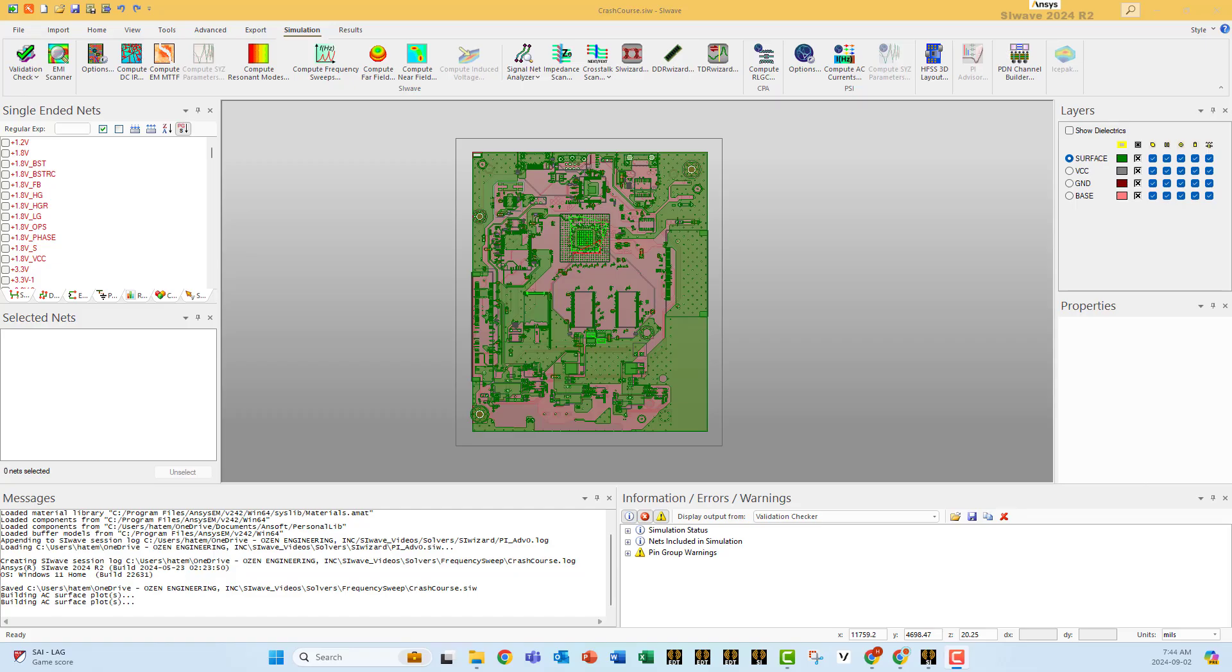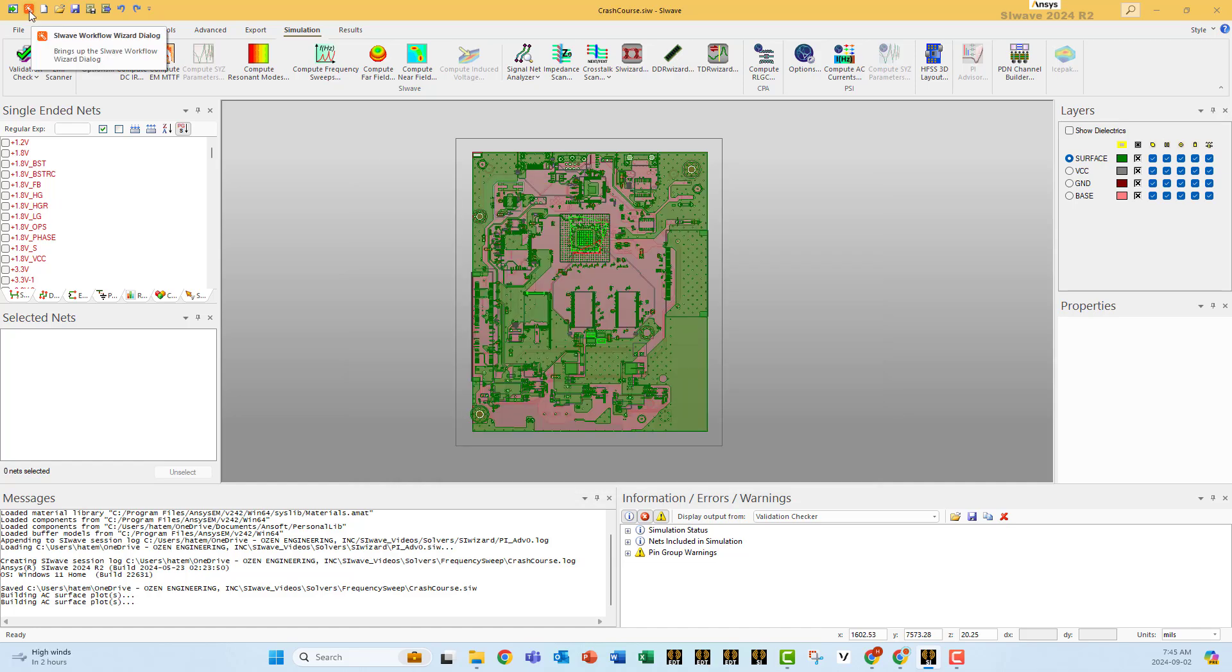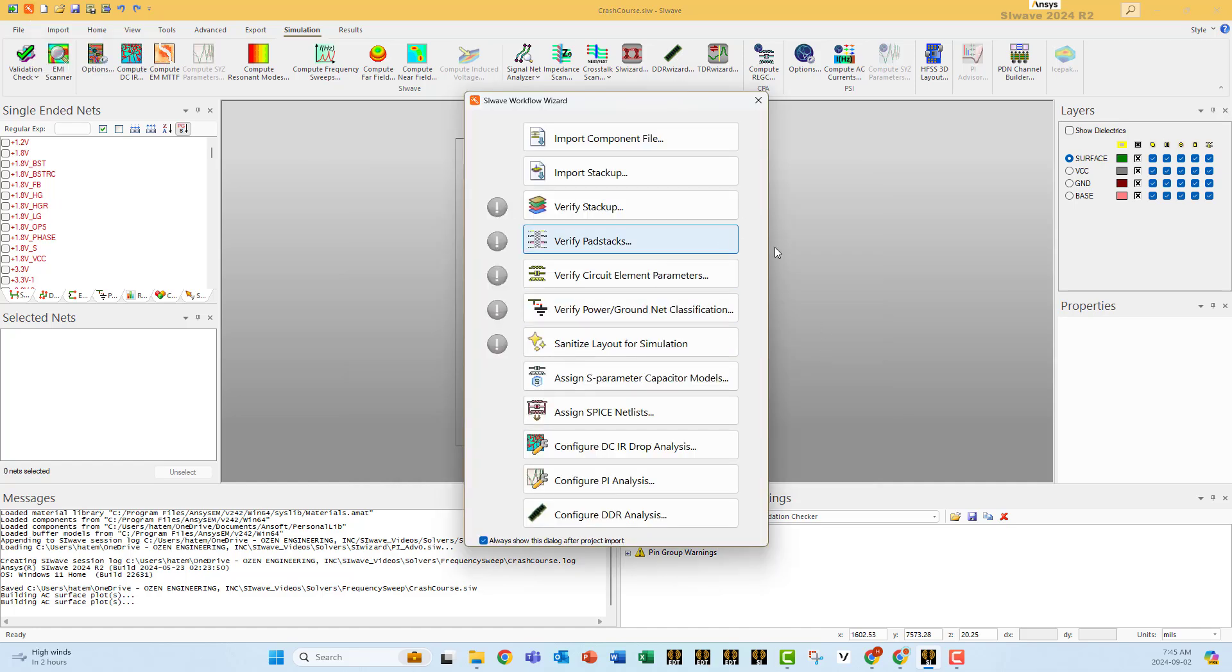Start first by uploading your PCB. If you click at this icon, you will see all the five types that SiWave can support, especially IPC2581 and ODB++. Then click on this icon to SiWave wizard and go to DCIR drop analysis.